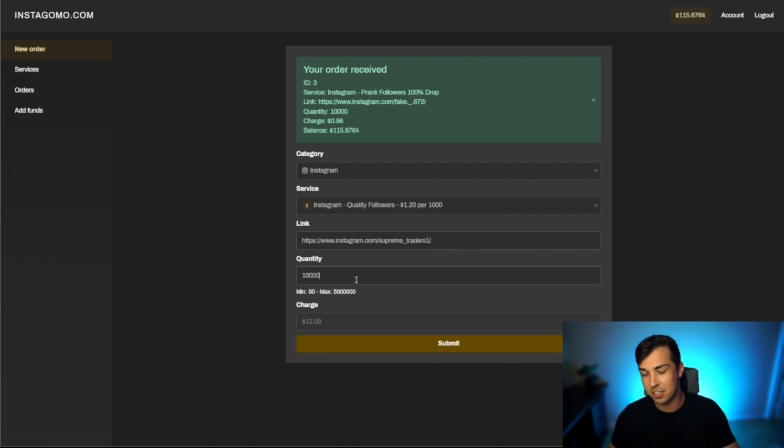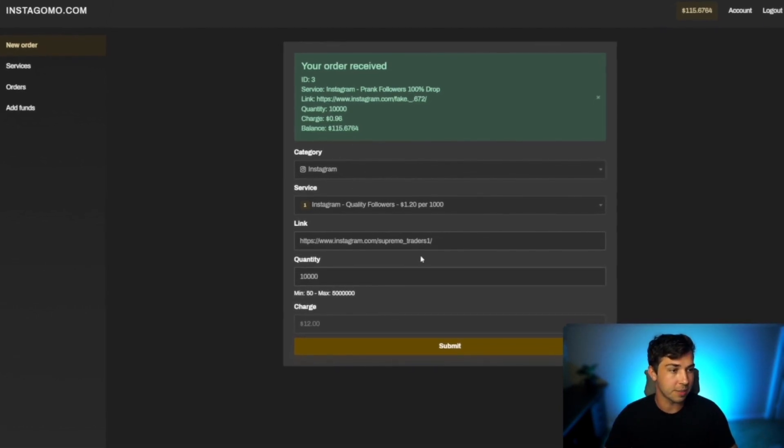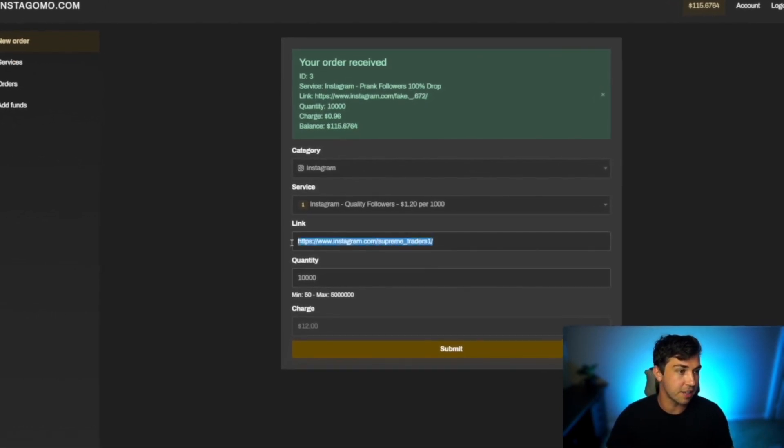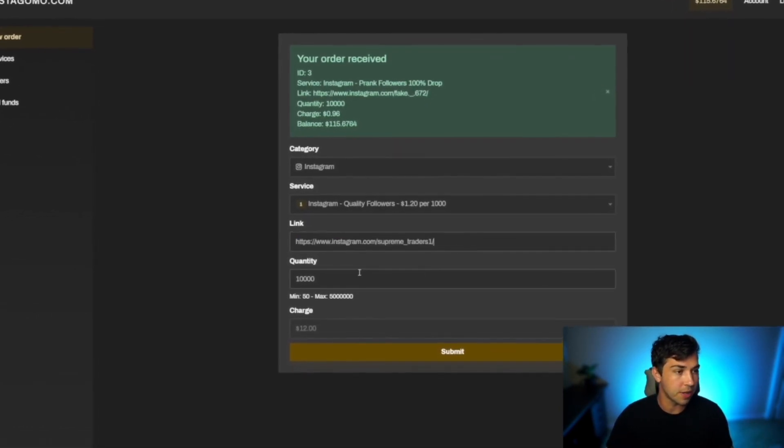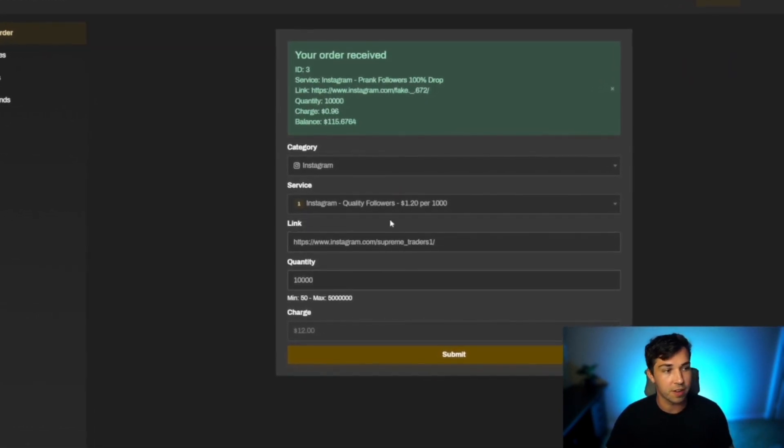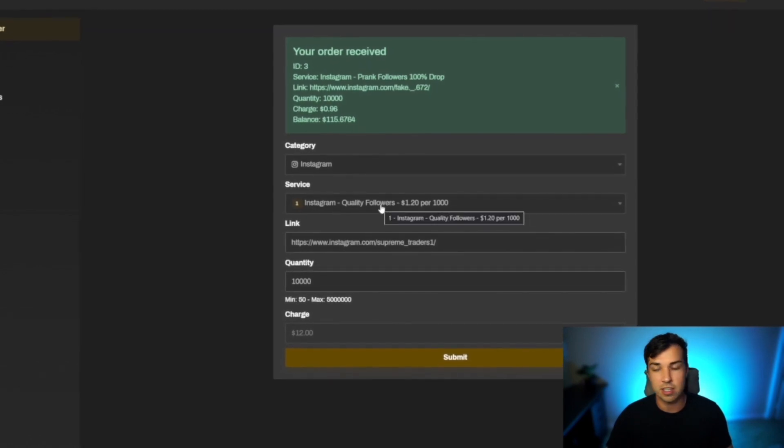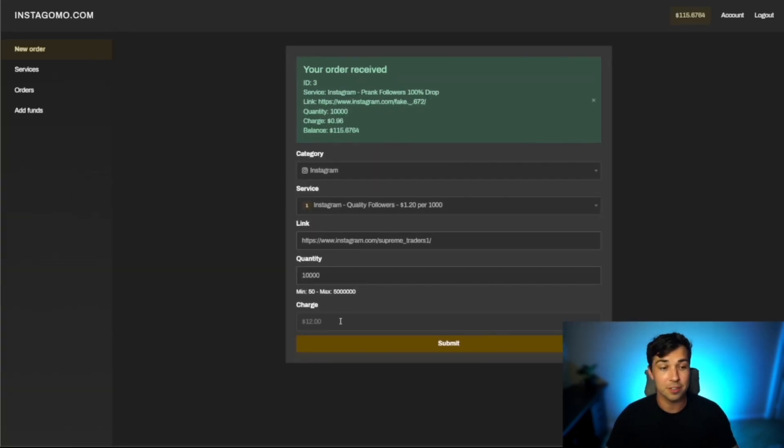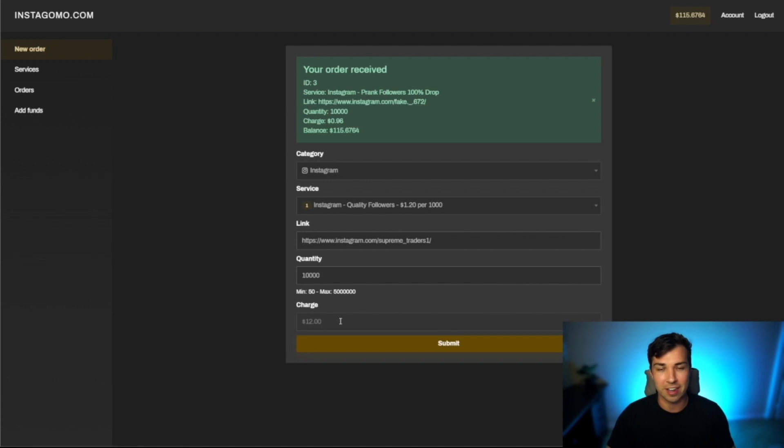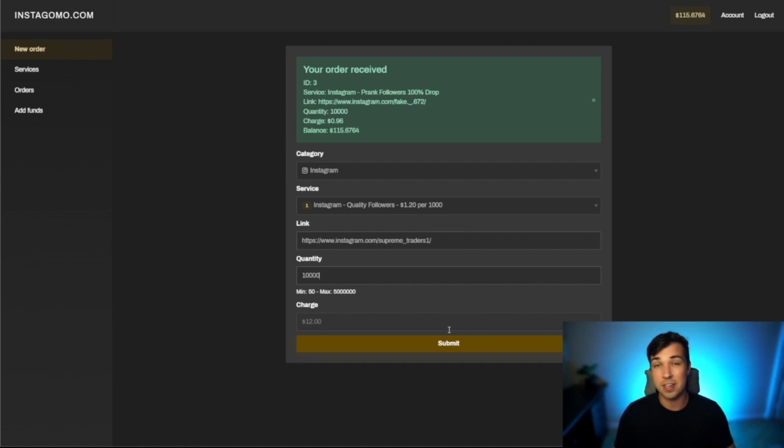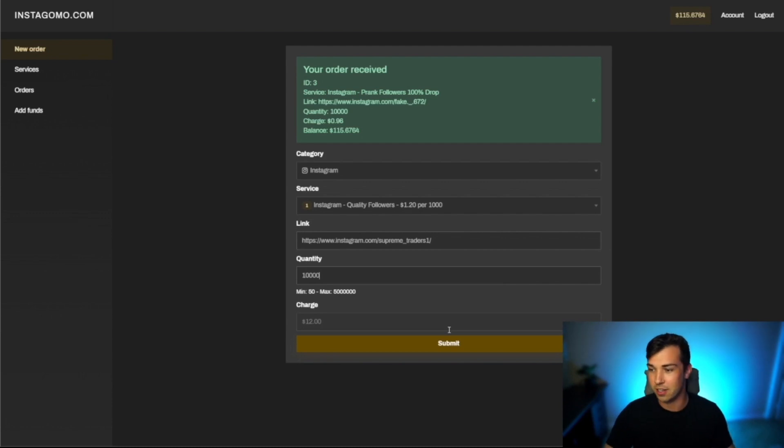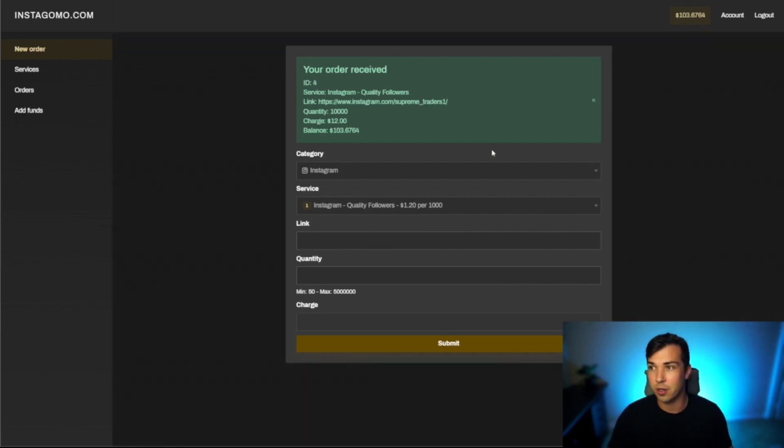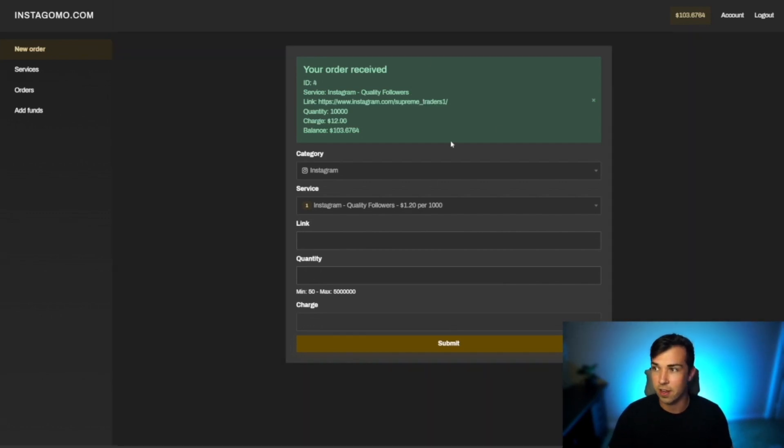Just to show you guys that I am actually sending these followers to viewers what I'm going to do is I'm going to send the viewer that won 10,000 followers of the quality followers. This is actually one of the cheaper ones that I'm doing. I think I spent like $100 on the viewers before but this time I'm only going to spend 12 because I really don't want to send them too many followers. I also just sent those through so hopefully the viewer is happy with those followers.